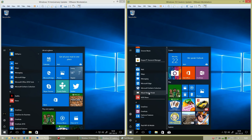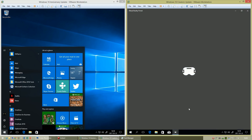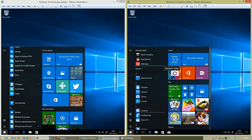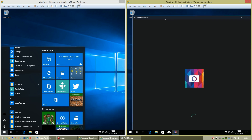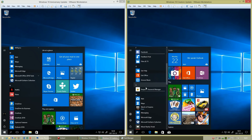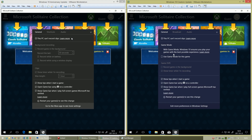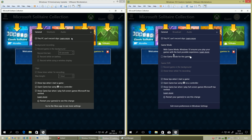In Windows 10 Creators Update, there is now a Mixed Reality Portal. There is also a new app called Photorealistic Collage. Additionally, there is a password manager and a new Game Mode option.